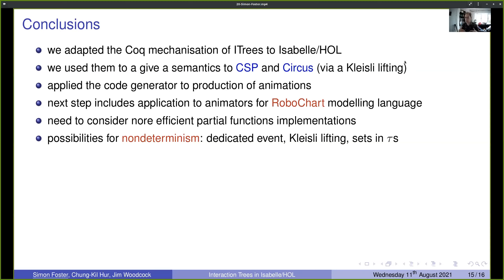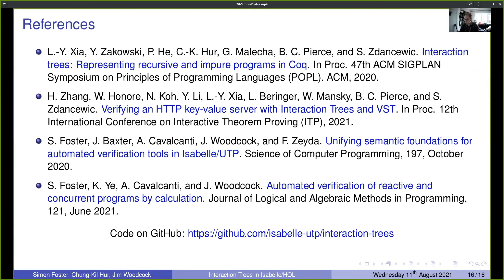Future work includes applying this to RoboChart — a modeling language for robotic controllers developed at York — where a CSP semantics is being built on top of this interaction tree animator, enabling animation of robotic controllers and potentially 3D simulations. We'll also need more efficient implementations of partial functions (currently using associative lists), consider non-determinism, and think about real time. The code is available on GitHub. Thank you for listening.